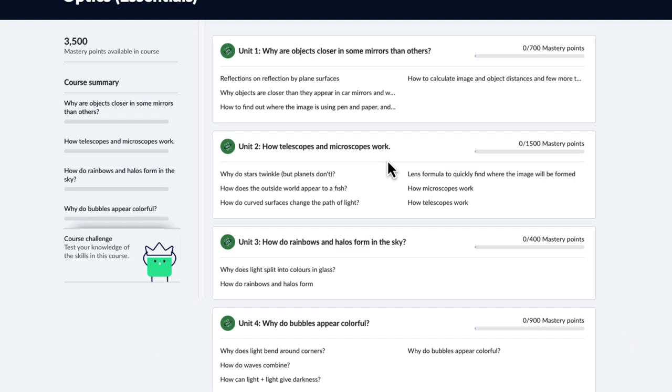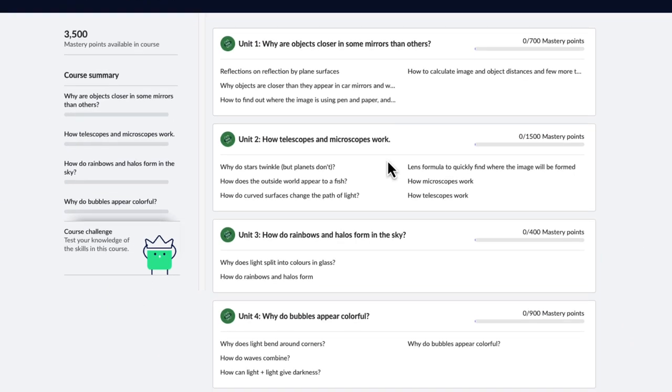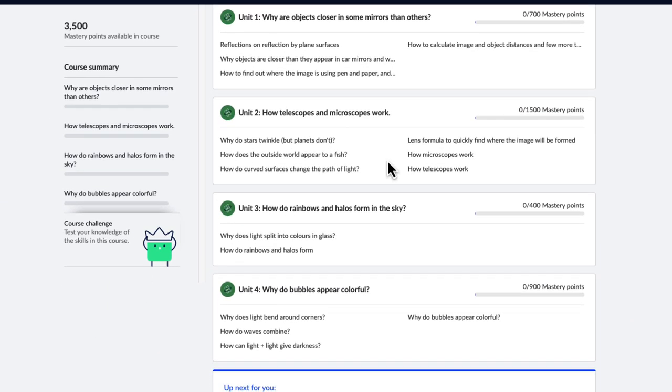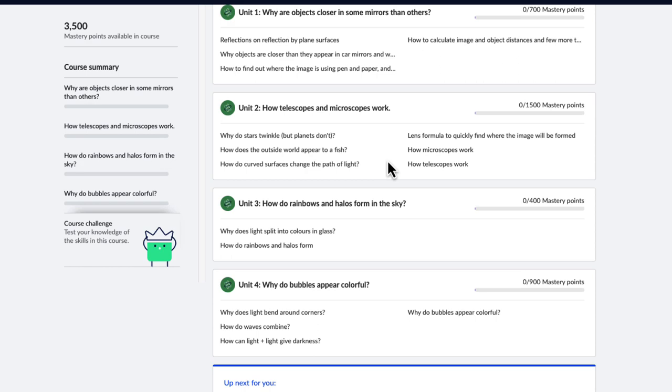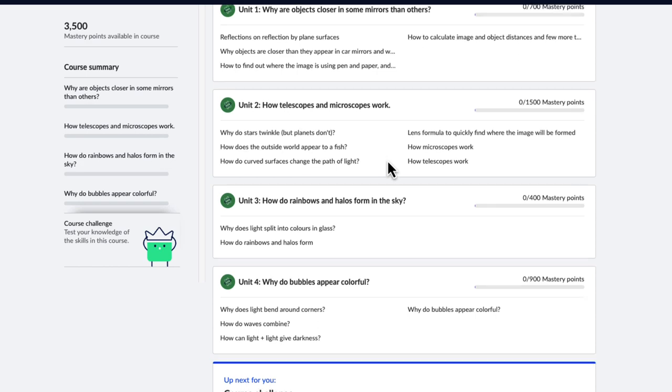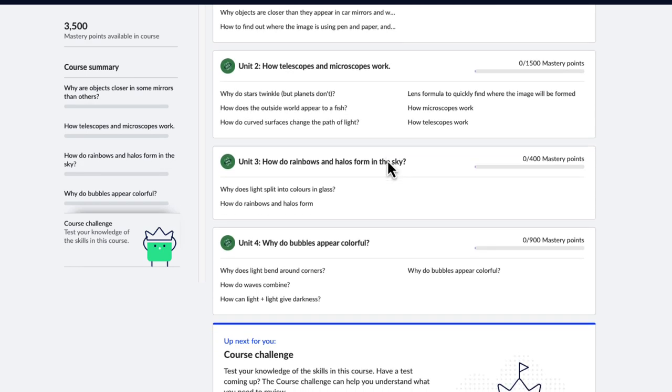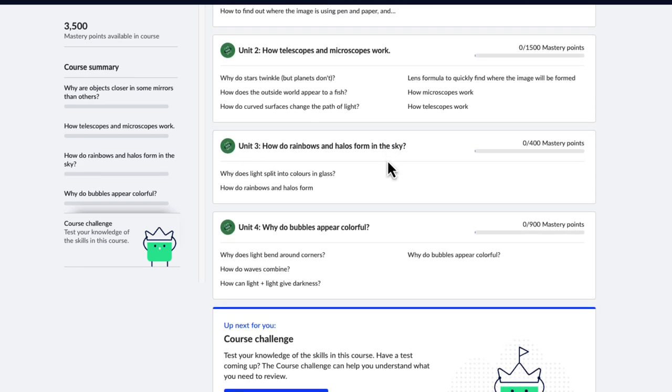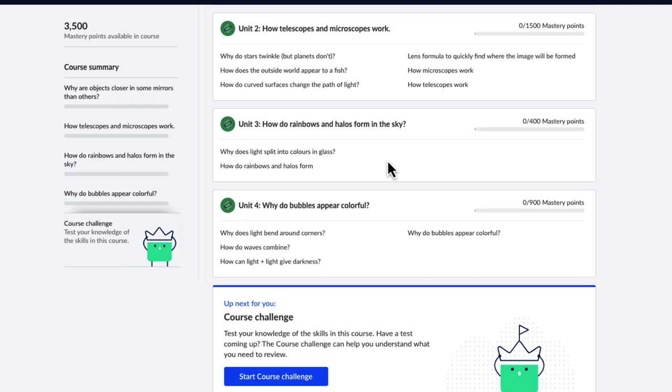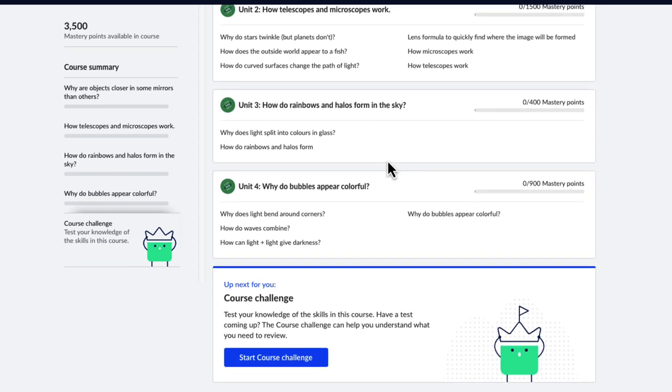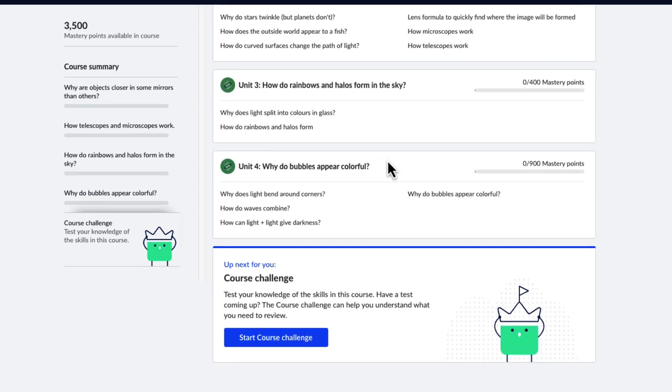So almost everything you learn is used to answer some big relevant questions so that you don't feel like you're just studying for the sake of the exams, but you feel like you're actually understanding how nature works.